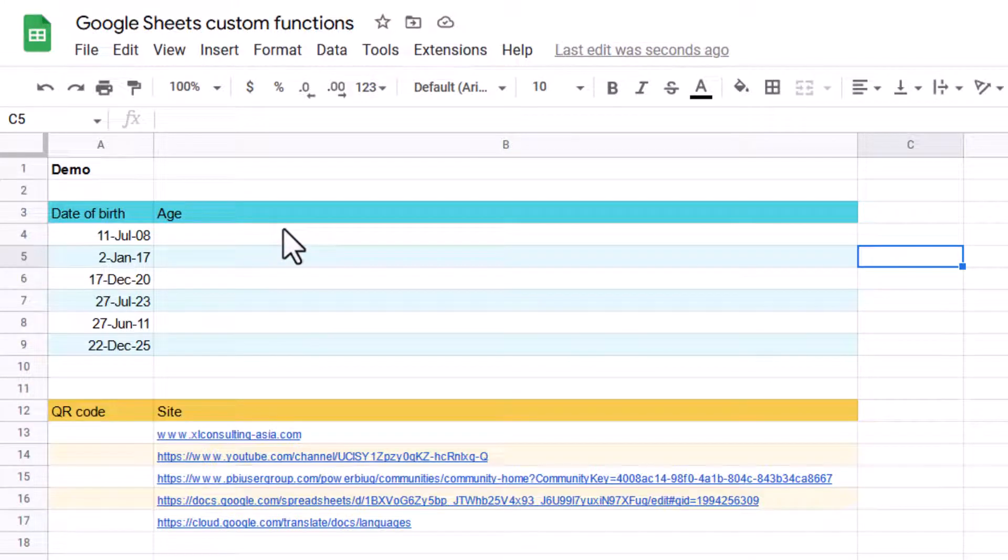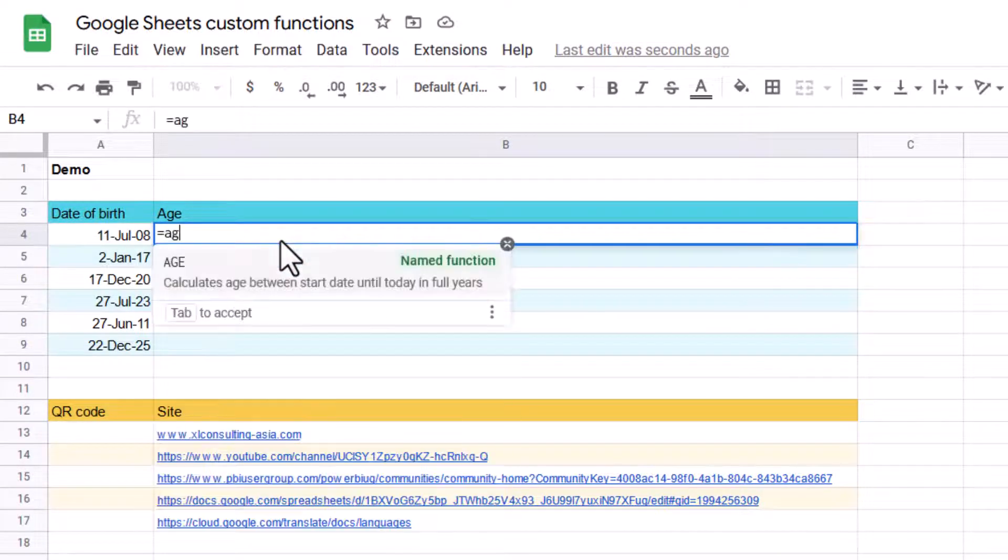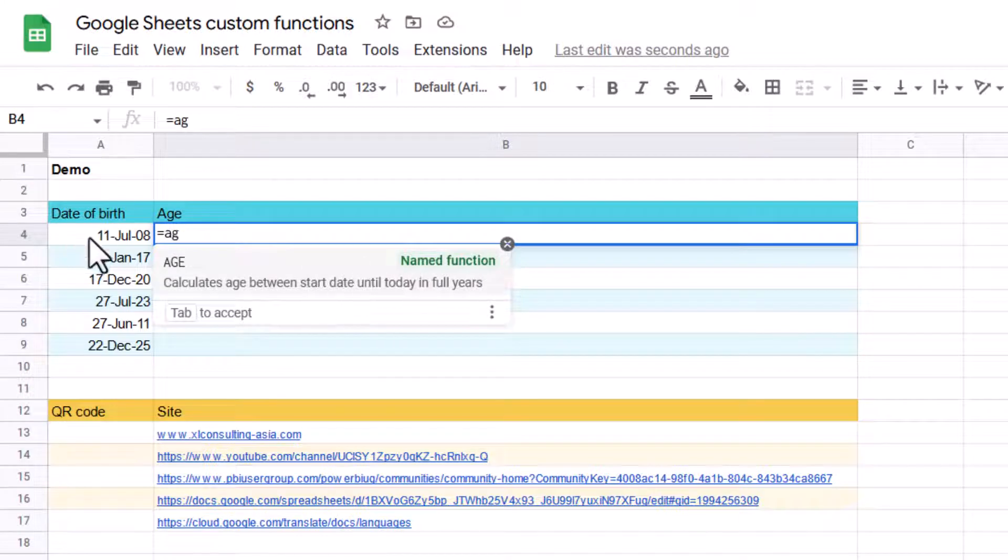Some things are not very easy to do with the built-in Google Sheets functionality. For example, the age function, just based on a date of birth, how old are they?